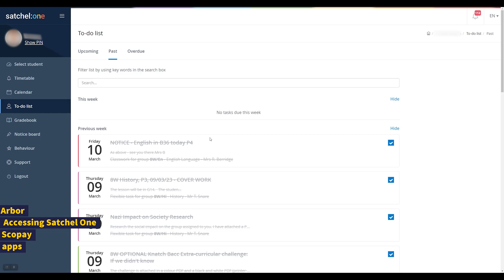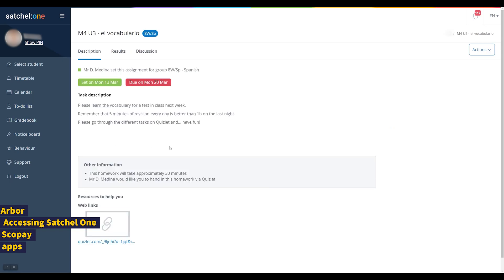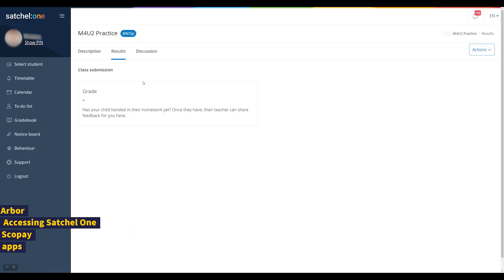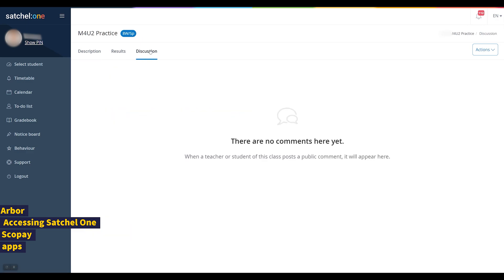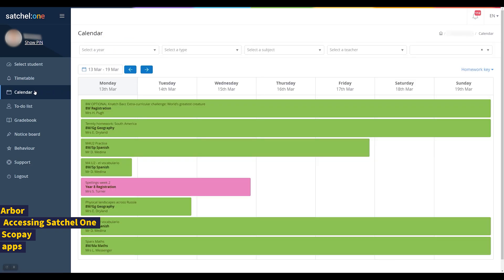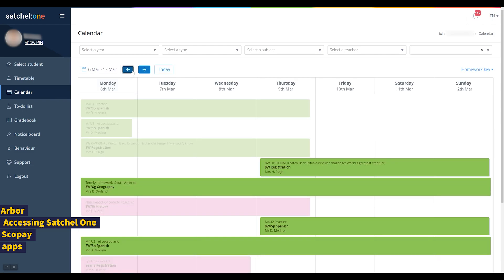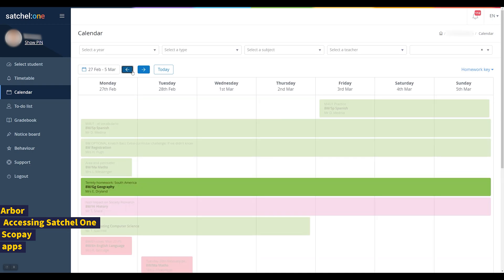Clicking on a homework will give you details of the task, including attachments and web links. Results and discussion allows the student to send messages to their teacher. You'll be notified if a teacher posts a comment to the class or to your child individually. The calendar from the link on the left gives a handy overview of all the homework set. Faded homeworks are ones that have already reached the deadline; bright homeworks are ones that are currently active.